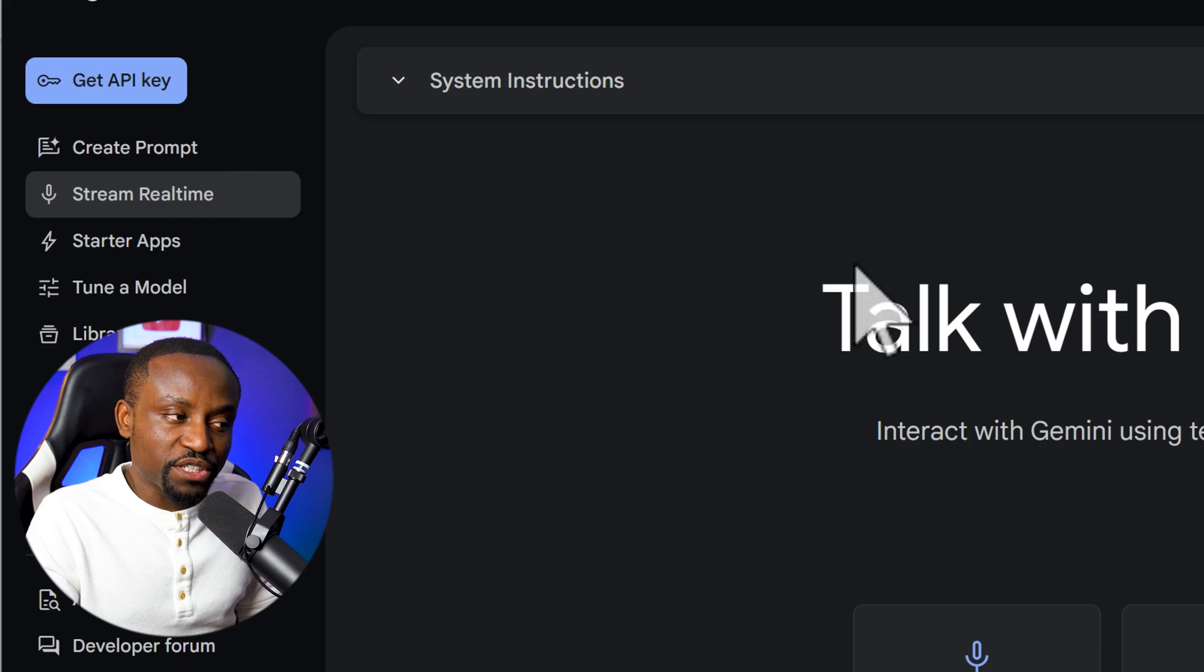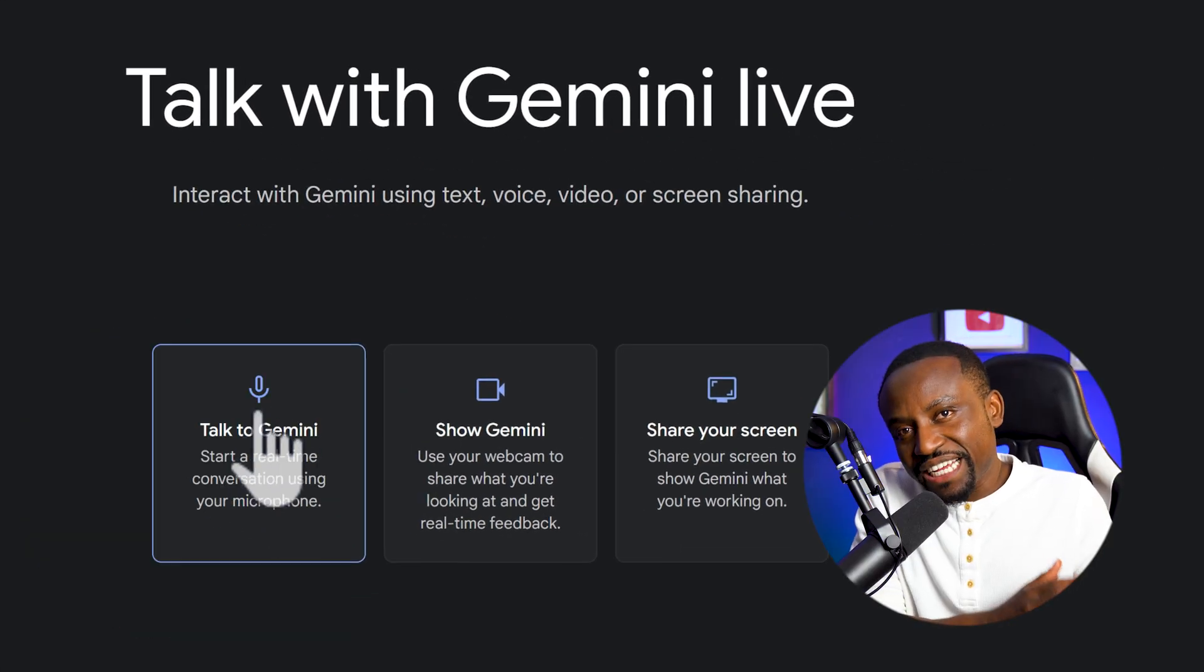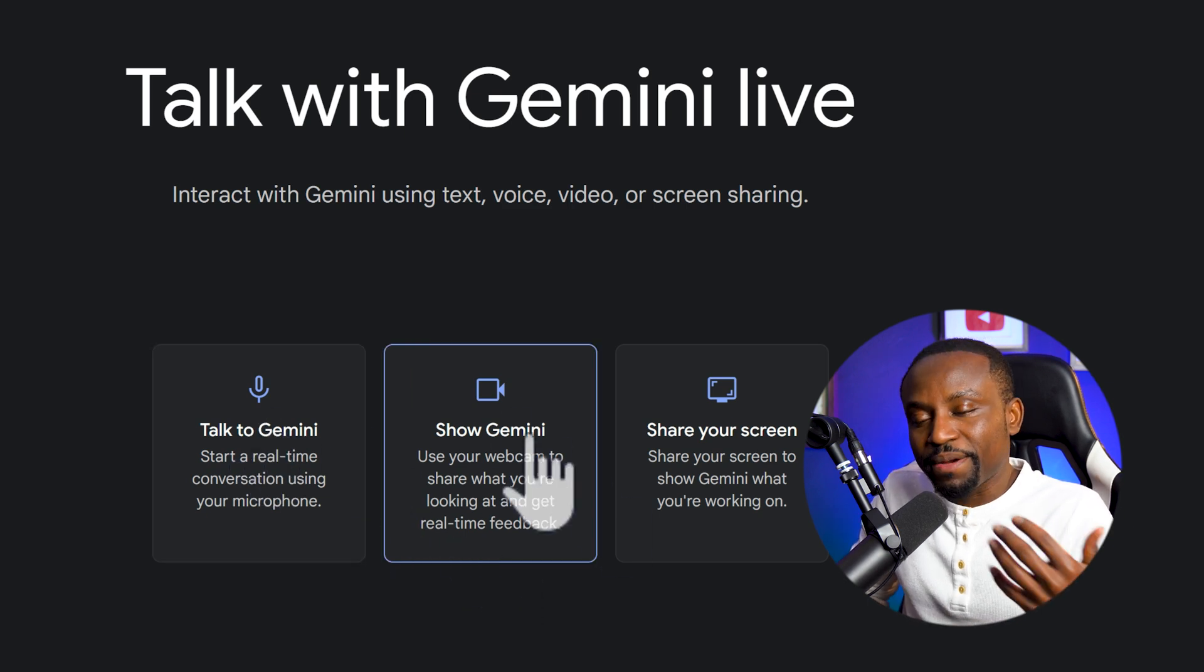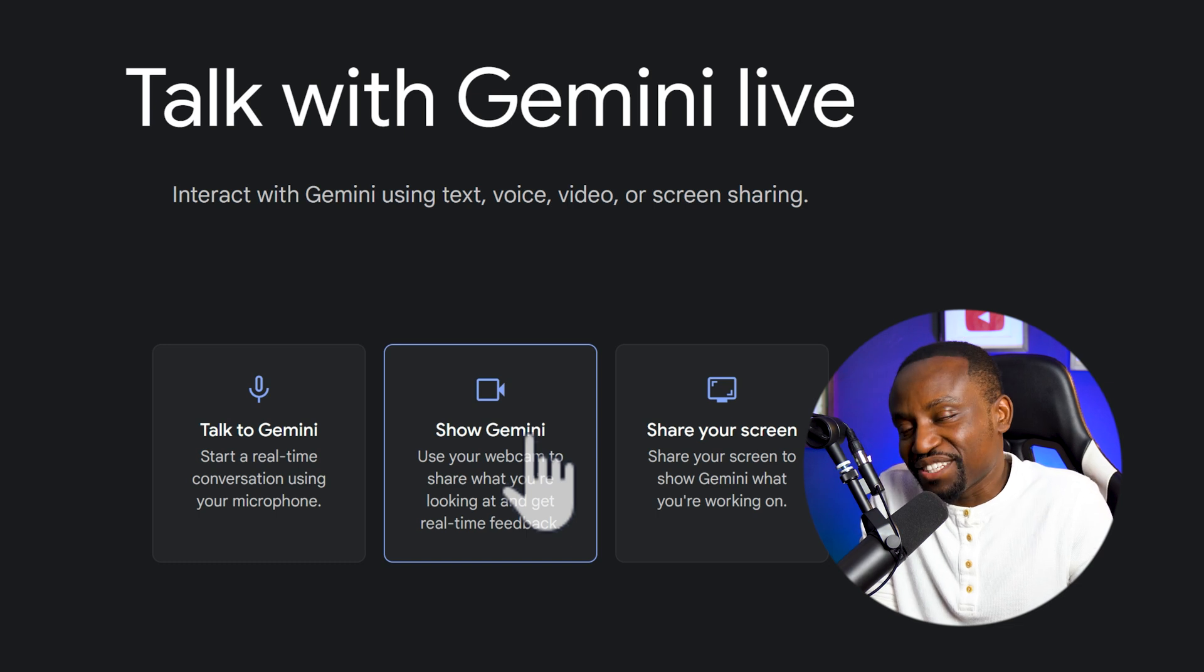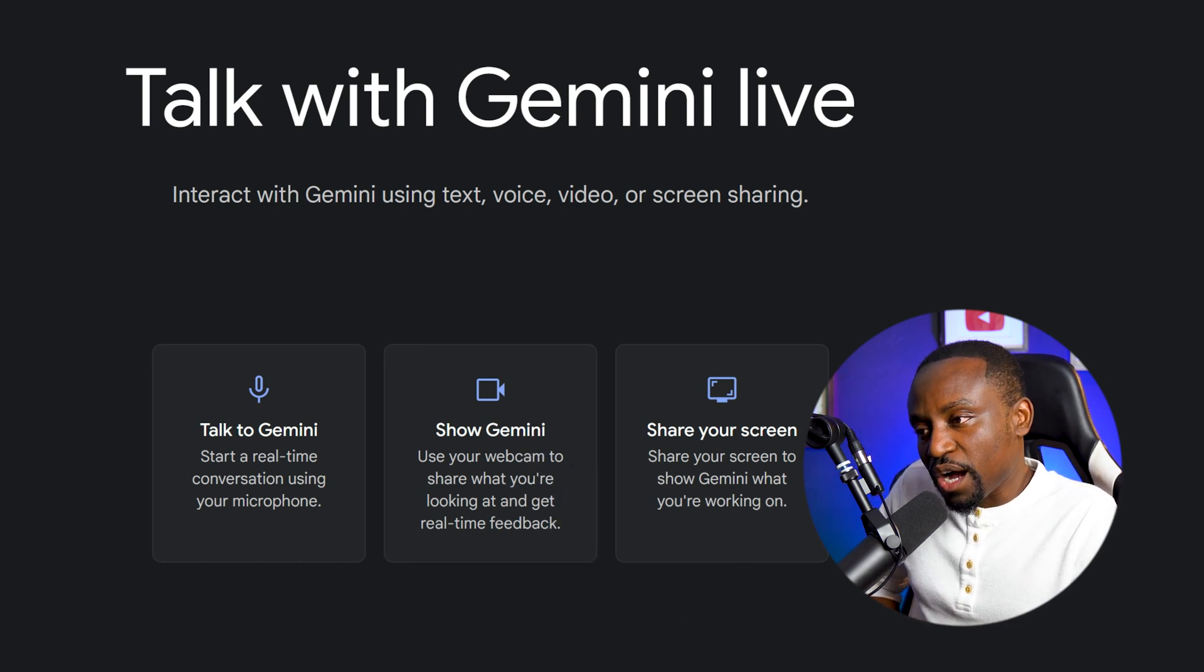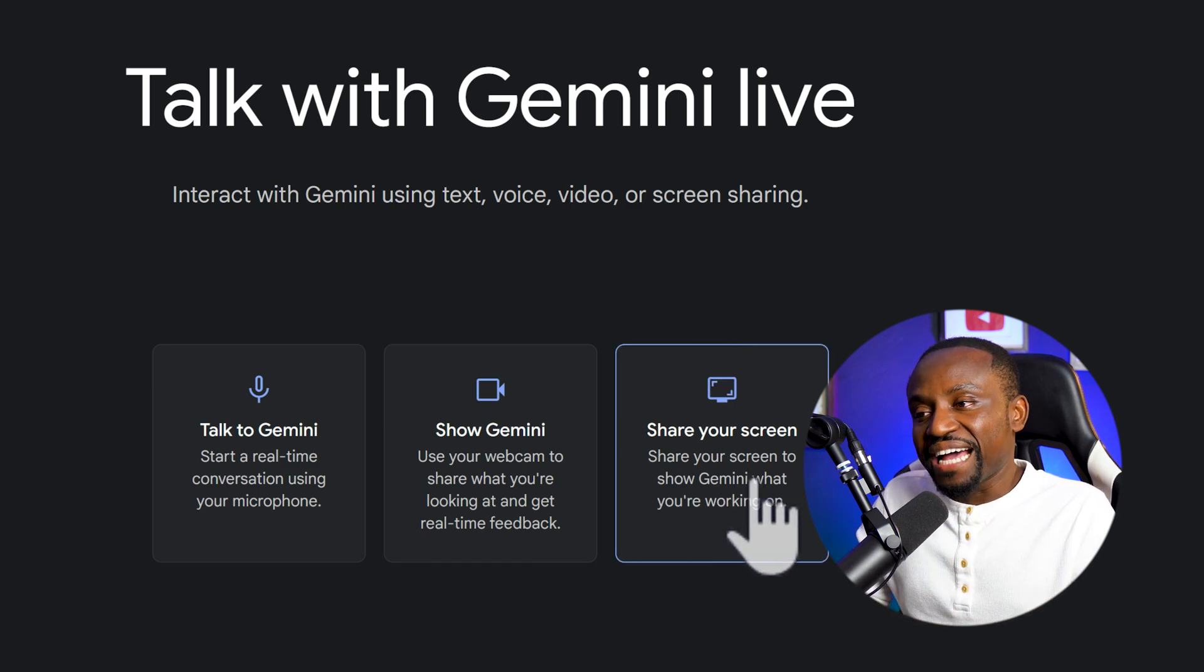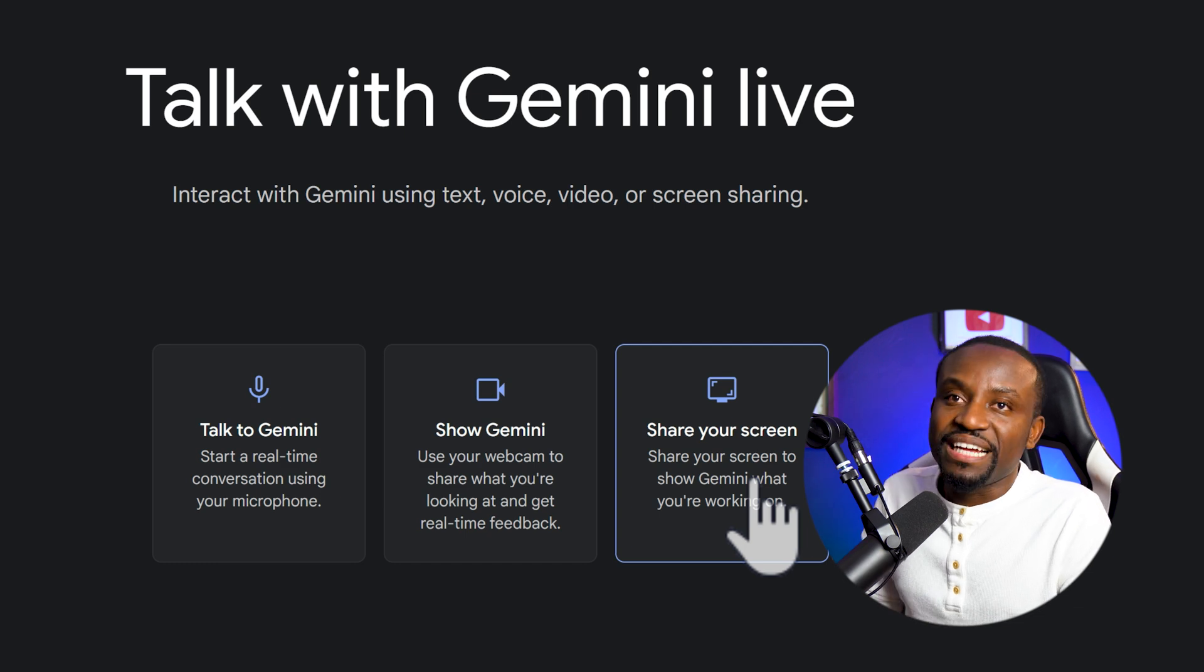And right here, you have three options. You can talk to Gemini using your mic, just like ChatGPT's live voice mode. You can also show Gemini your webcam and ask it questions about what it can see around you. So you could pretty much ask it to teach you anything, not just software. But what we're going to be looking at today is this option here to share your screen. So you can share your screen with the AI model and ask it any kind of questions about anything that it can see on your screen.